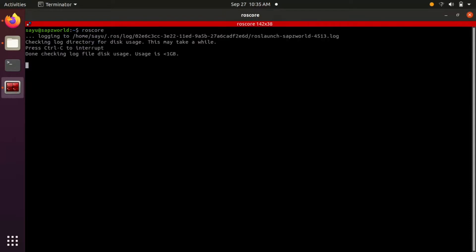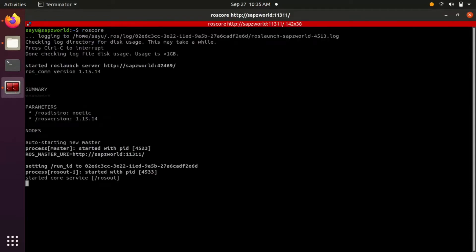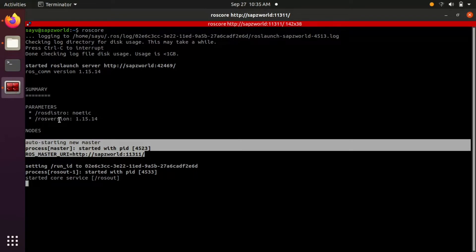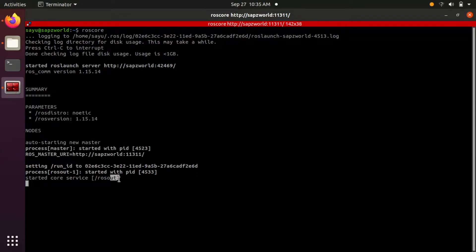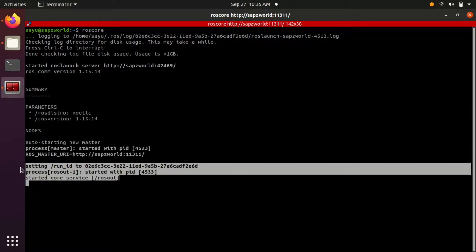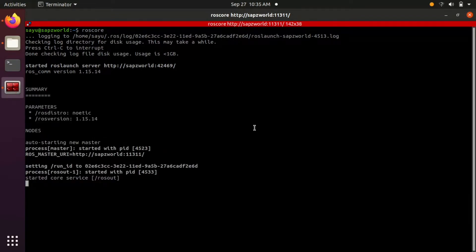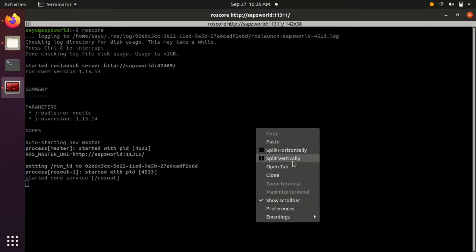The roscore command will start up a ROS master, a ROS parameter server, and a rosout logging node.